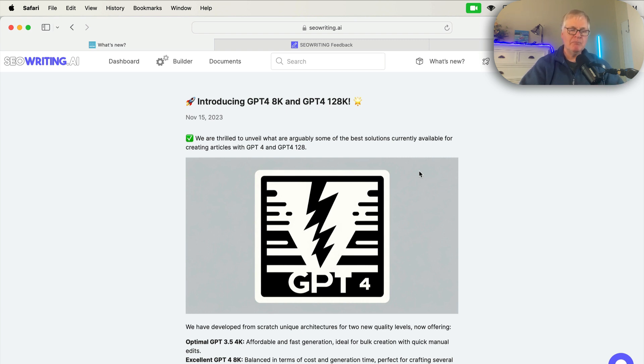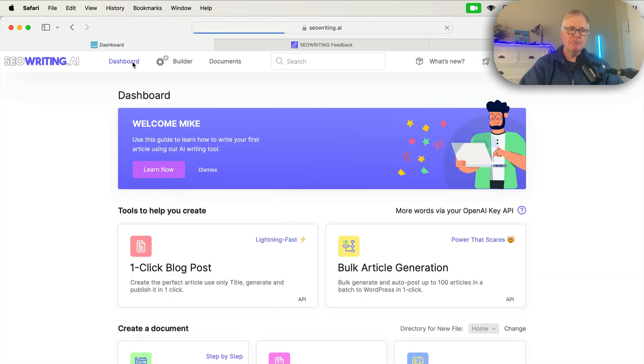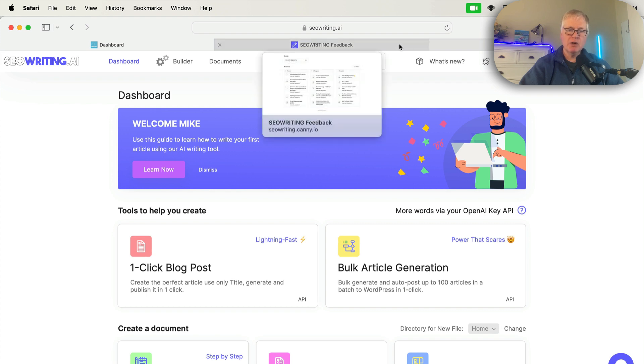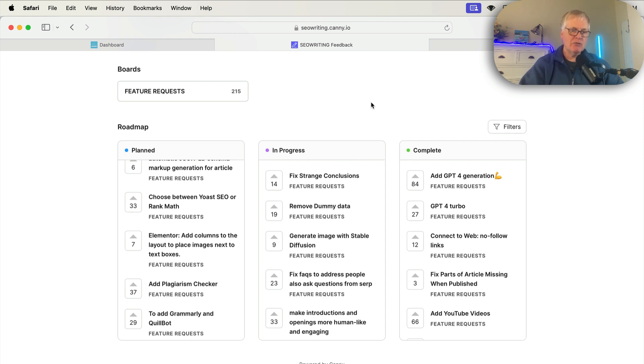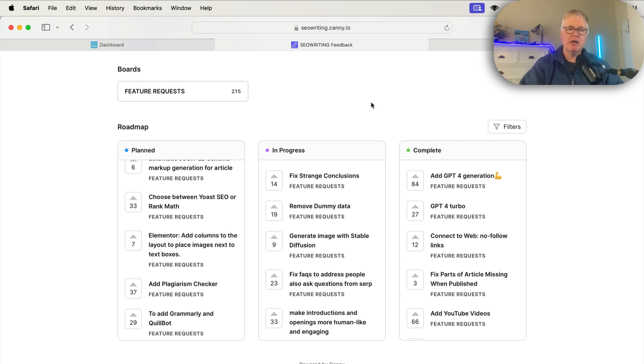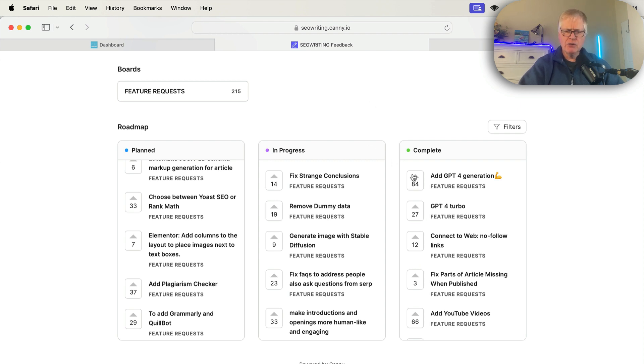But let's go ahead and go back over to the dashboard. And before we go any deeper, there is one thing I did want to share. The one reason I really love seowriting.ai and use it a lot, and I'm interested in this tool and seeing it progress, I really like how transparent the developer is with the users.